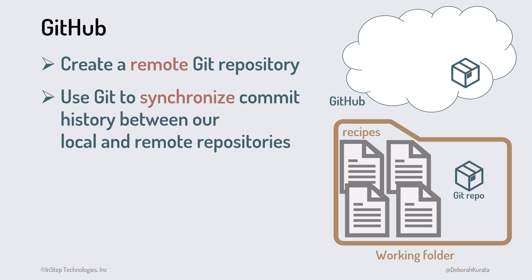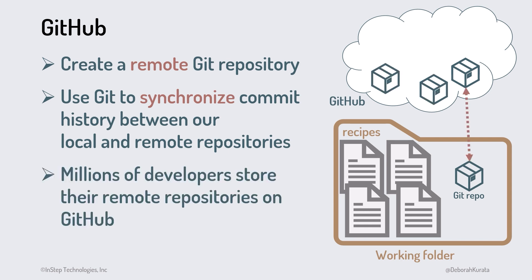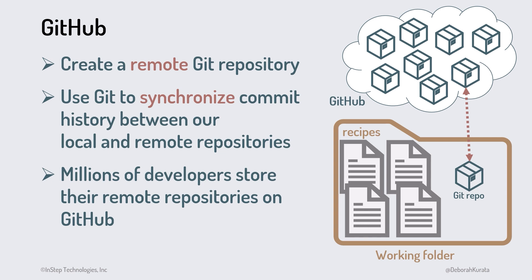And if we make changes directly to our files in GitHub, we copy those changes down to our local Git repo, basically keeping the two repositories synchronized. Millions of developers store their remote repositories on GitHub.